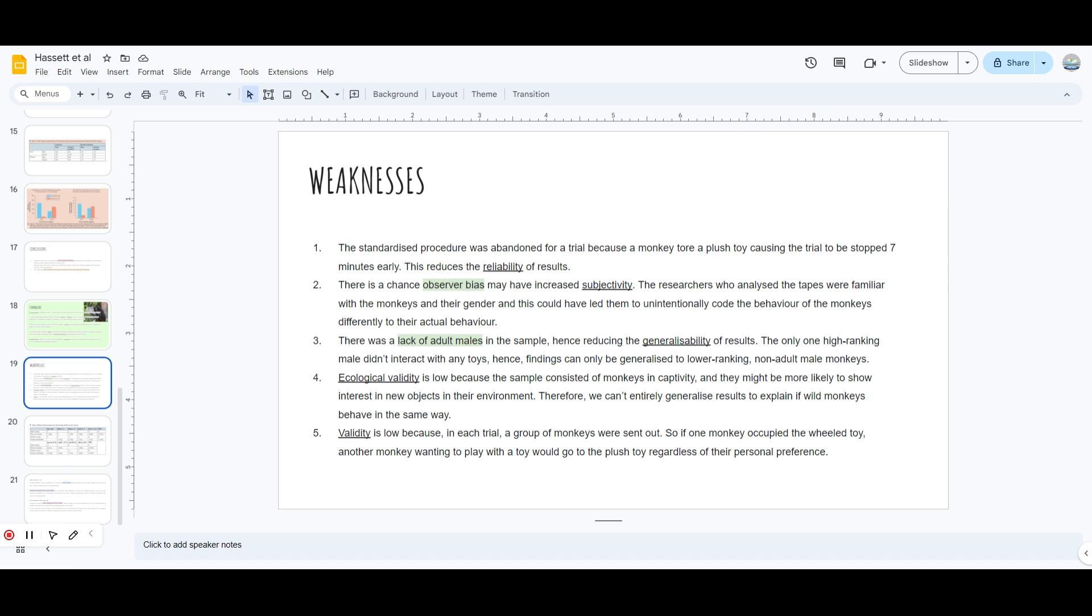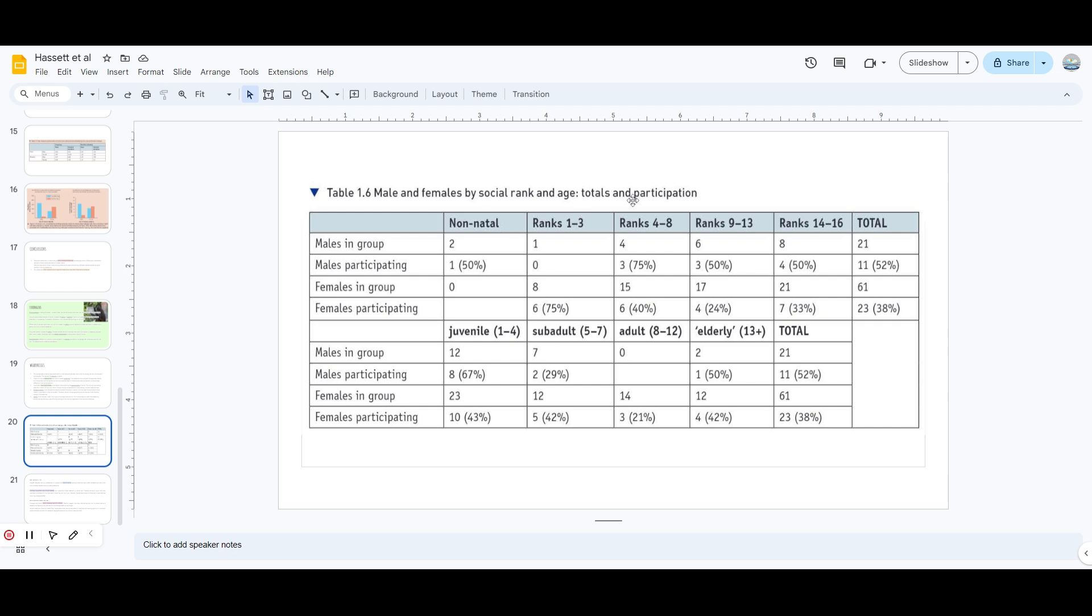Ecological validity is low because the sample consisted of monkeys in captivity. They might be more likely to show interest in new objects. They were never exposed to these toys - it could be the reason they reacted differently. If they had toys previously, they could have interacted with the toys differently, so it cannot be generalized to wild monkeys. Validity is low - in each trial a group of monkeys were sent out. If one monkey occupied the wheeled toy, another monkey waiting to play would go to the plush toy regardless of their personal preference. This is the social rank one which I was talking about - read it, memorize it, everything is important.